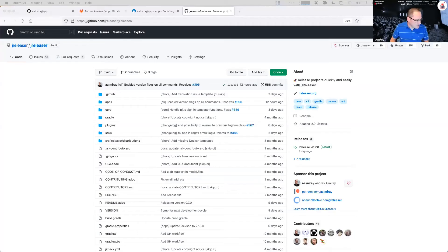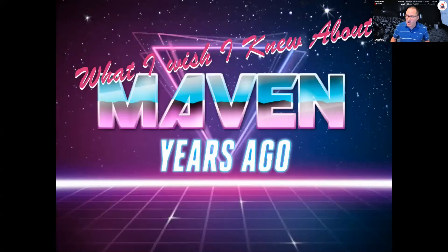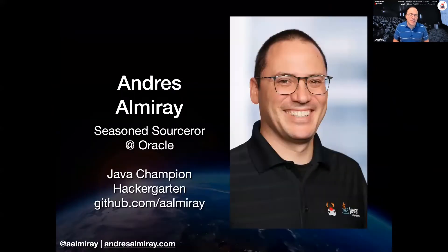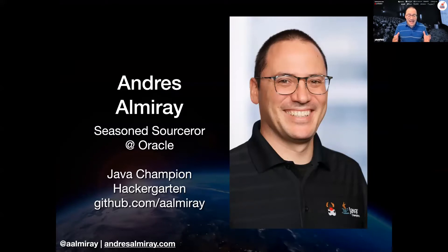Good morning everyone. I hope you're having a good time so far in the conference — this is the third day. Today I want to talk about a build tool: Maven, which is probably a build tool most of you know. My name is Andres Almiray and I'm a Senior Product Manager at Oracle, though I prefer the title 'Seasonal Sorcerer' because I like to work with source code a lot.